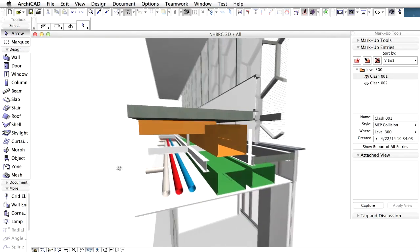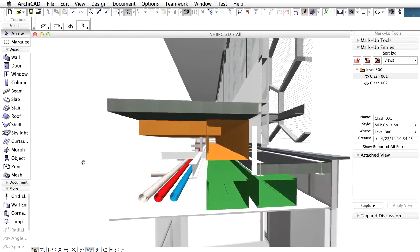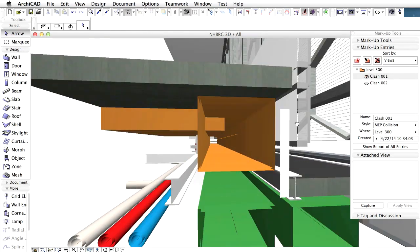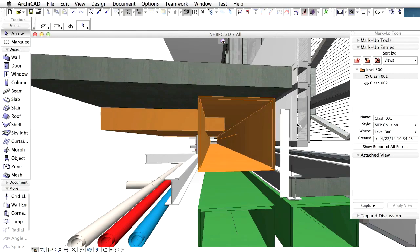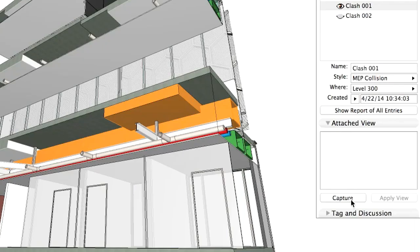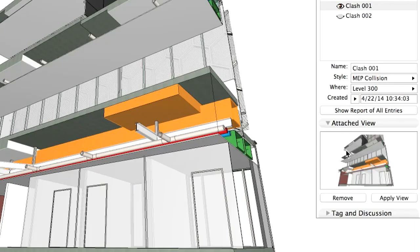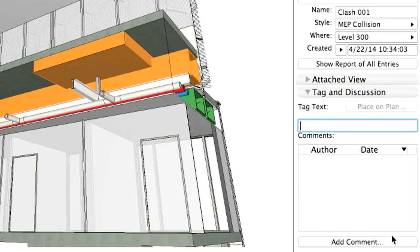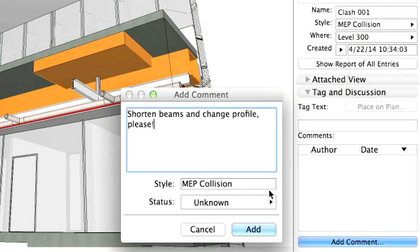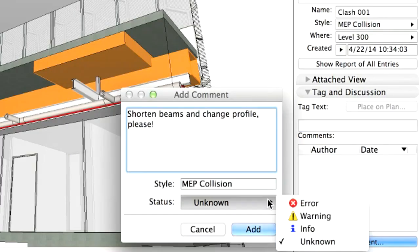Next, before you share the markup issue with your partner, you can add some additional information. For example, attach a snapshot of the current model view and add a comment. You can define a status for this entry, such as Error.